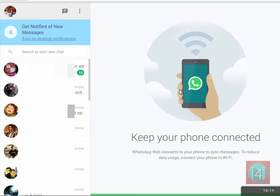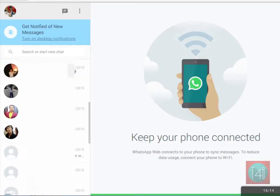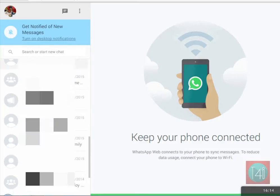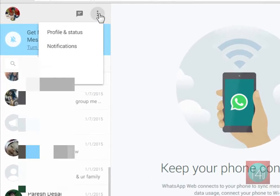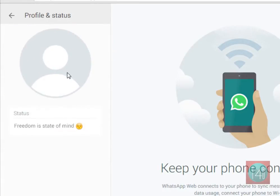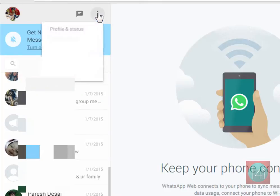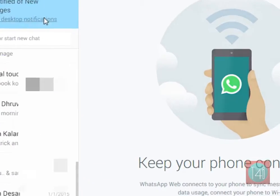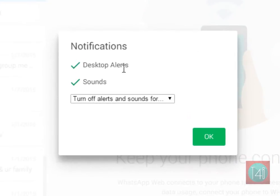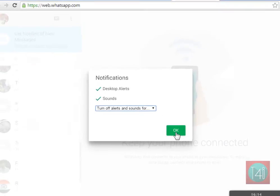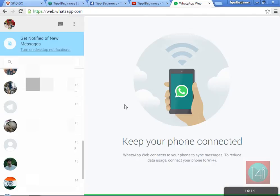Here you can see your chats, and you can also chat from the browser. You can change your profile picture, profile status, and also change your notification type that you want on the desktop. It is a very latest trick.